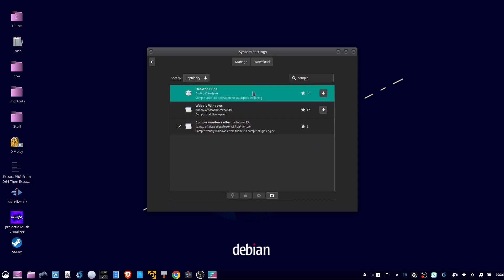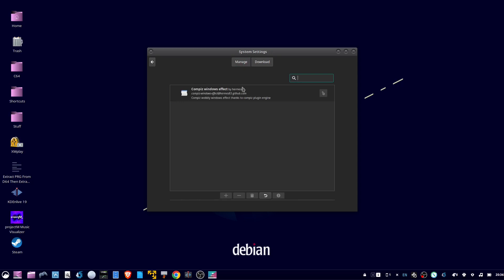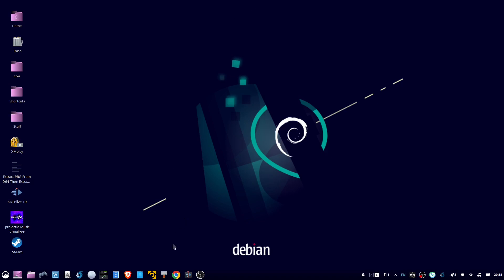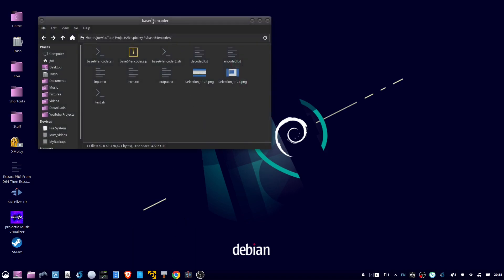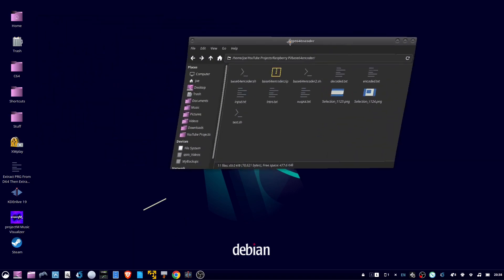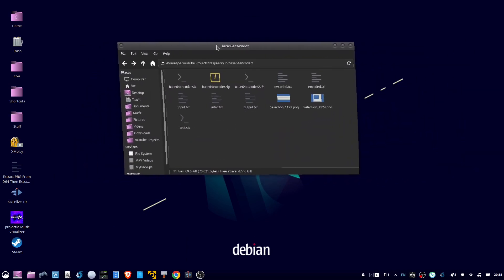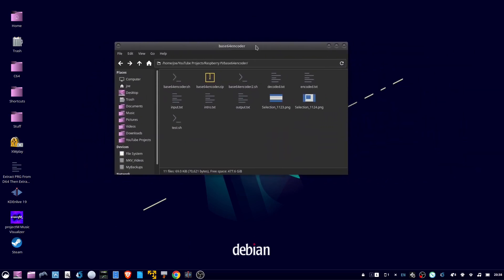Then click the manage button, click Compiz, and click plus. Then you can close this window, and I'll bring up another window, and just click and drag the window, and you've got wobbly windows installed. That's all there is to it, thanks for watching.